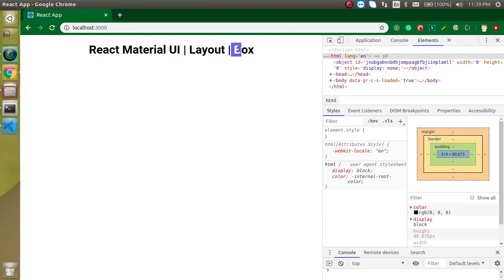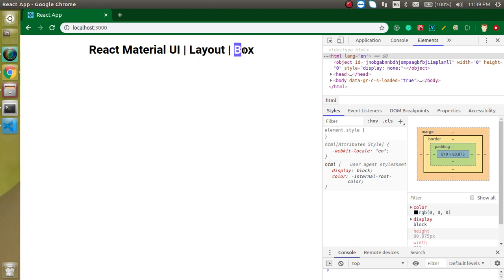Till now we've learned about the button, slider, switch, radio buttons and checkboxes. These are the input components. Now we are learning about the layout component. So Box is one of the layout components.